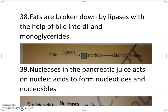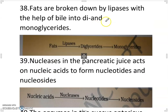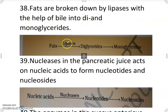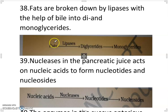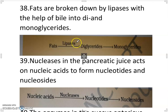Fats are broken down by lipases with the help of bile into di- and monoglycerides. Fats are converted into diglycerides in the presence of lipases and then converted into monoglycerides.